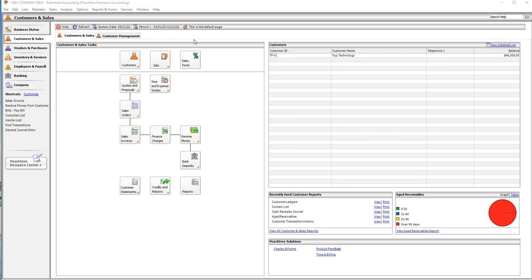We have an accounting software that you can use. We're going to talk to you about a lot of different things about Biner's software.